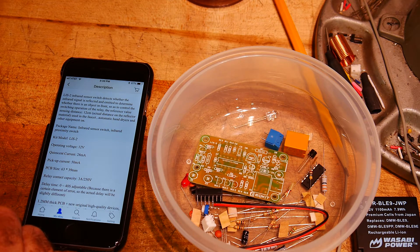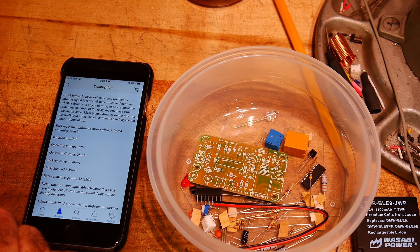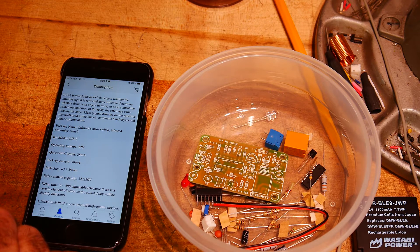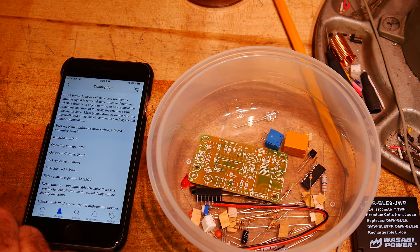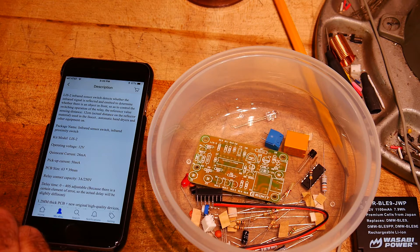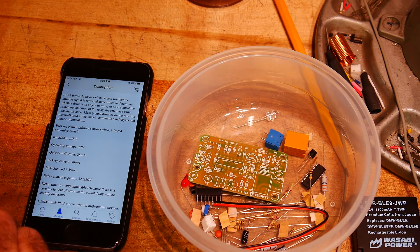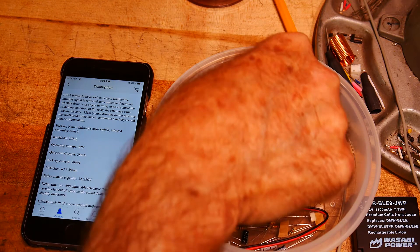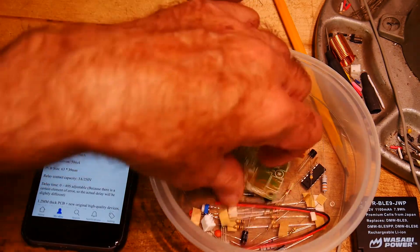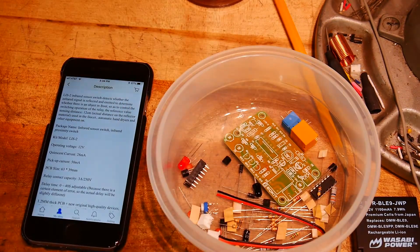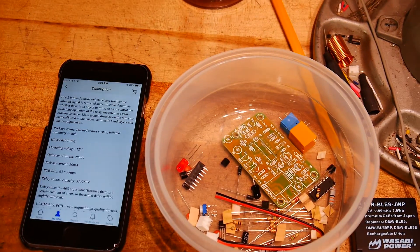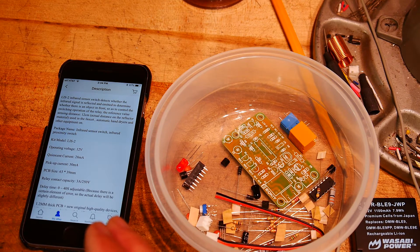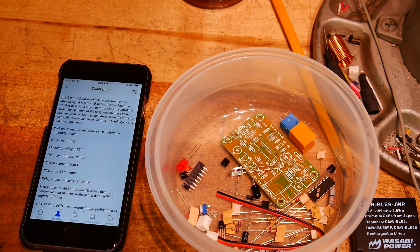LIS 2 infrared sensor switch detects whether the infrared signal is reflected and emitted to determine whether there is an object in front, so as to control the switching operation of the relay. So this must be an IR LED and an IR receiver. It acts as a reflective switch.